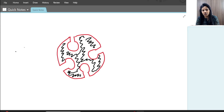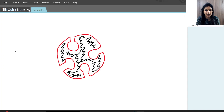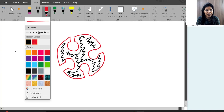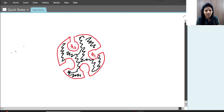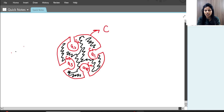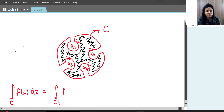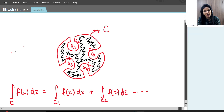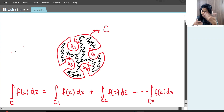Because the function is analytic in that region, we can apply Cauchy's Integral Theorem there. According to Cauchy's Integral Theorem, the integral over C equals the sum of integrals over C1, C2, C3, up to Cn. That is: ∮_C F(z)dz = ∮_C1 F(z)dz + ∮_C2 F(z)dz + ... + ∮_Cn F(z)dz.